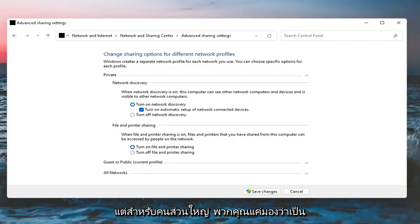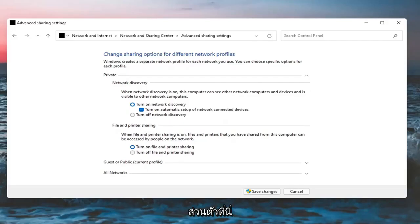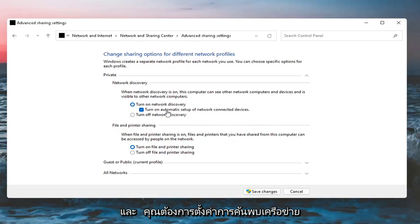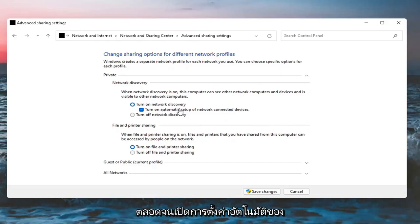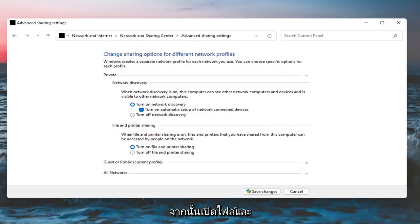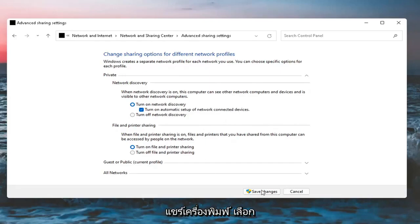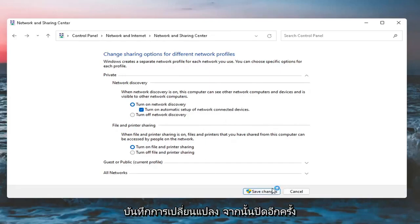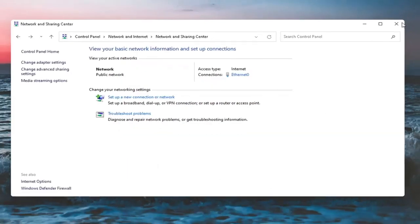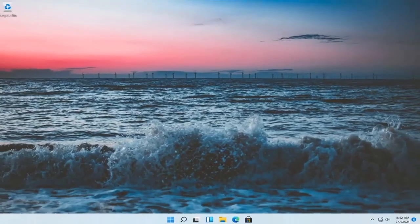But for most of you, just look underneath Private here. You want to set Network Discovery on as well as turning on Automatic Setup of Network Connected Devices. And then also turn on File and Printer Sharing. Select Save Changes, and then once you're done with that, close out of here.